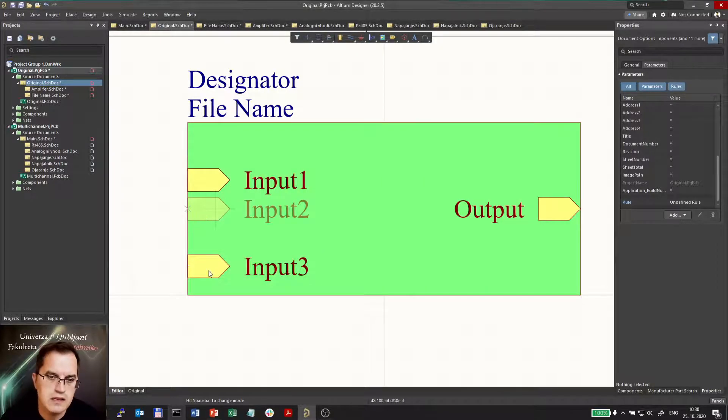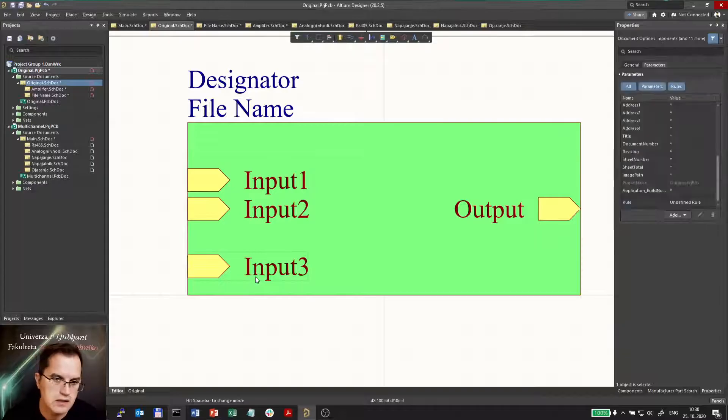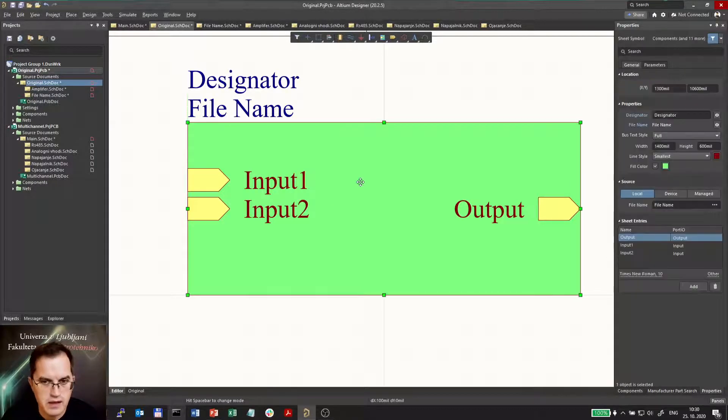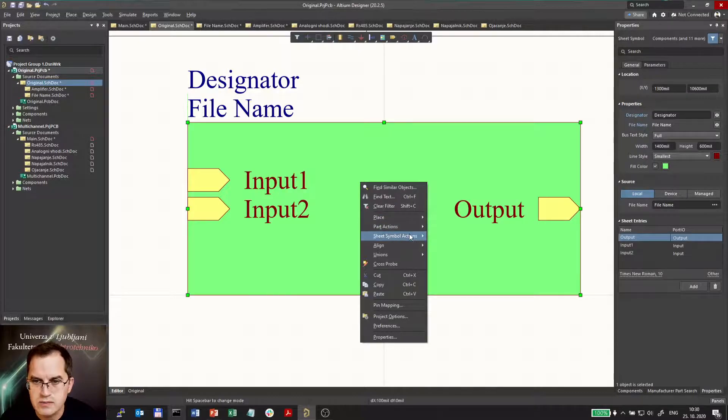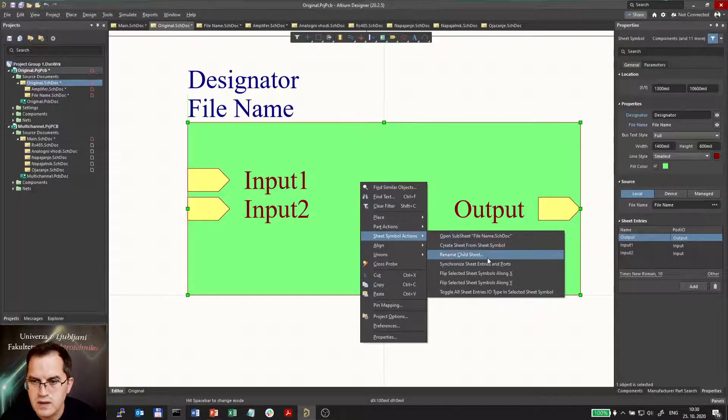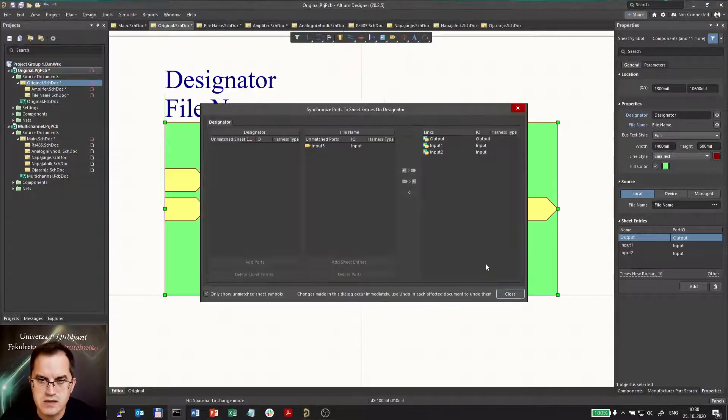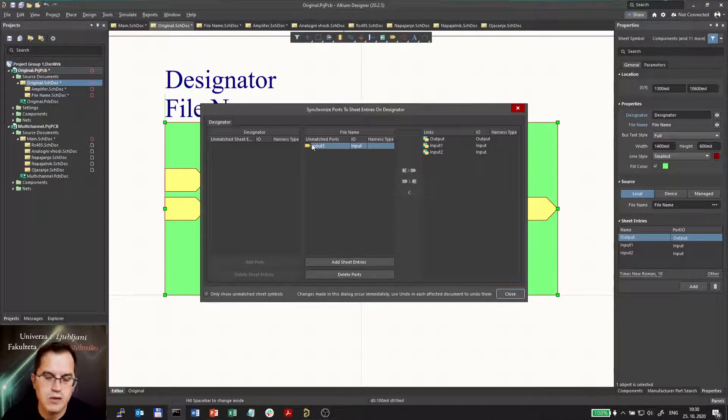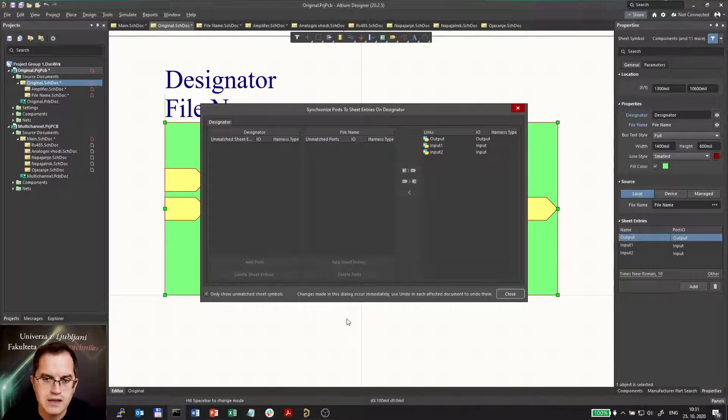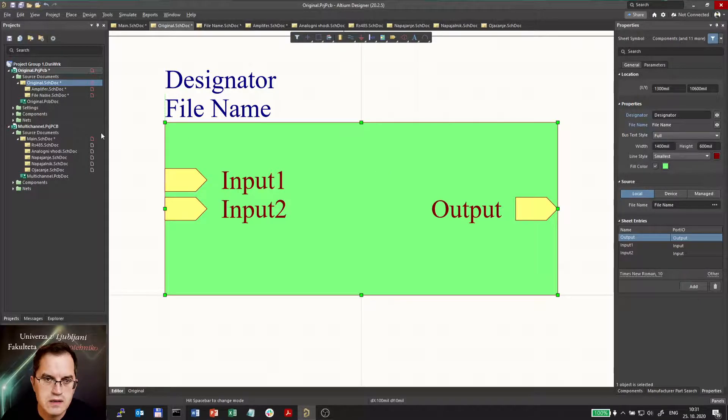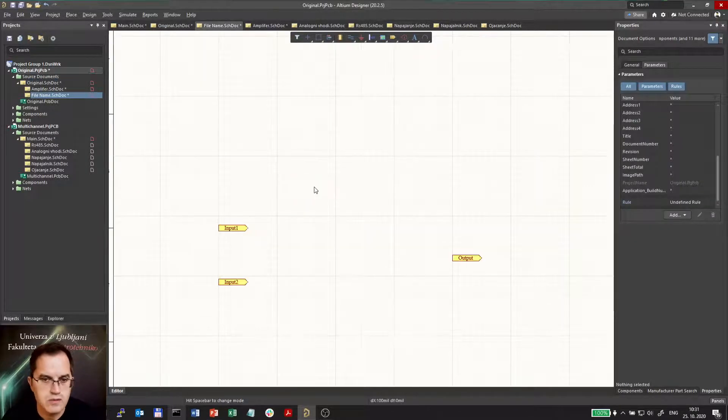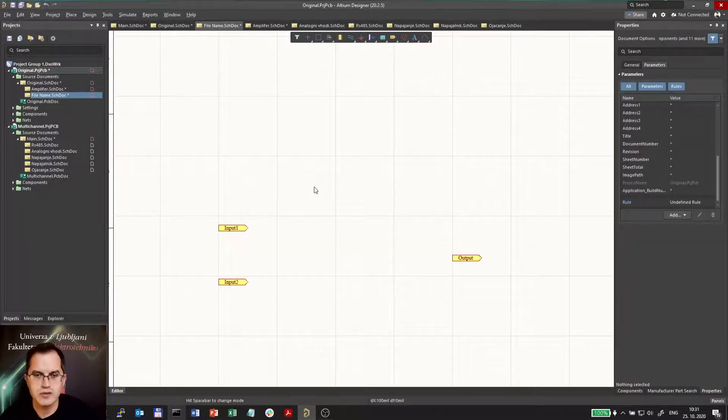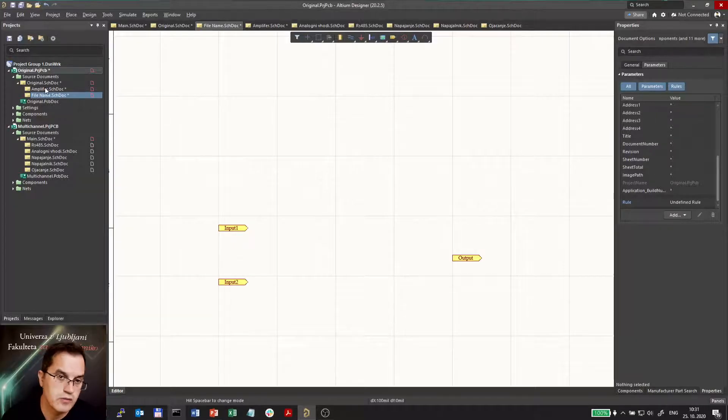But what if I don't need it then I can delete it. Of course I can delete it here as well. And again I can synchronize this sheet symbol with the original sheet. I will go in here synchronizing sheet entries and ports and here it will immediately warn me. There is another input somewhere, what should I do with it? I can delete it. And going to the original schematics that port will be deleted. So by that I can synchronize sheet entries and ports from sheet to sheet symbol and vice versa.